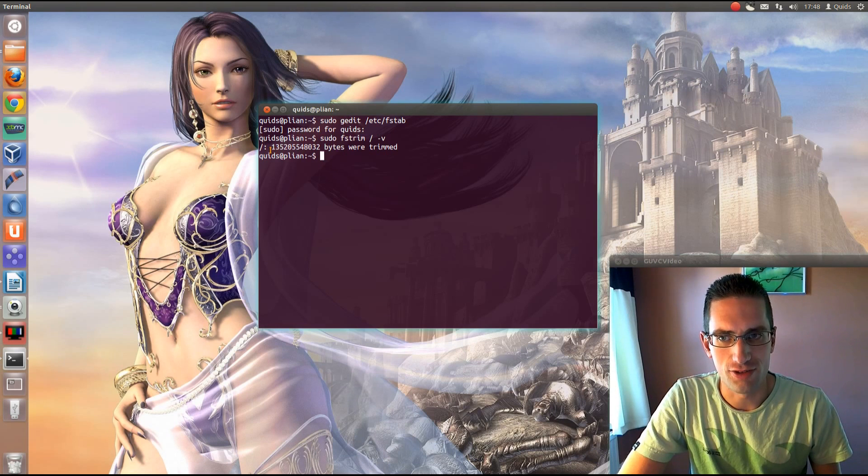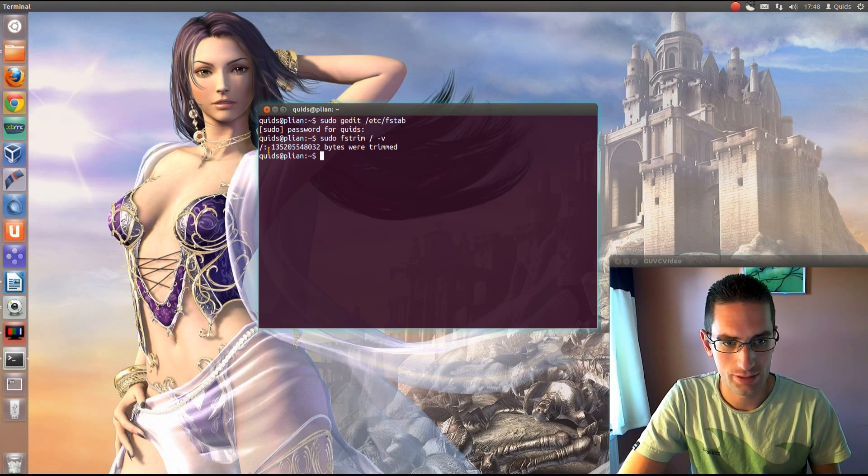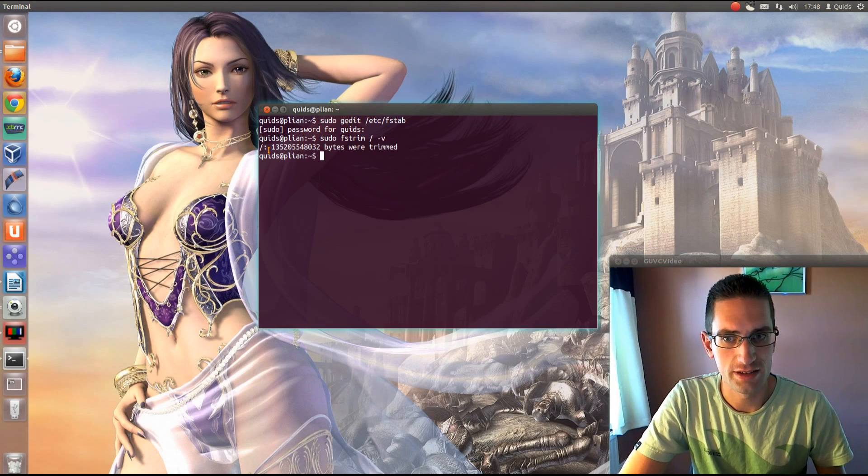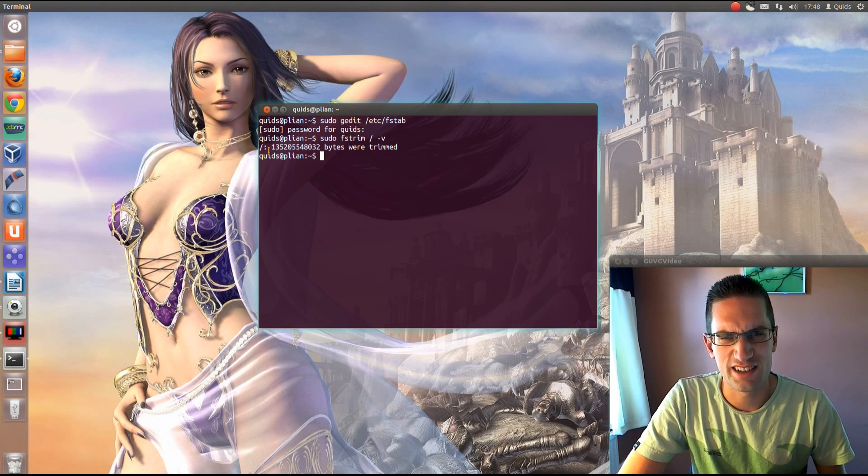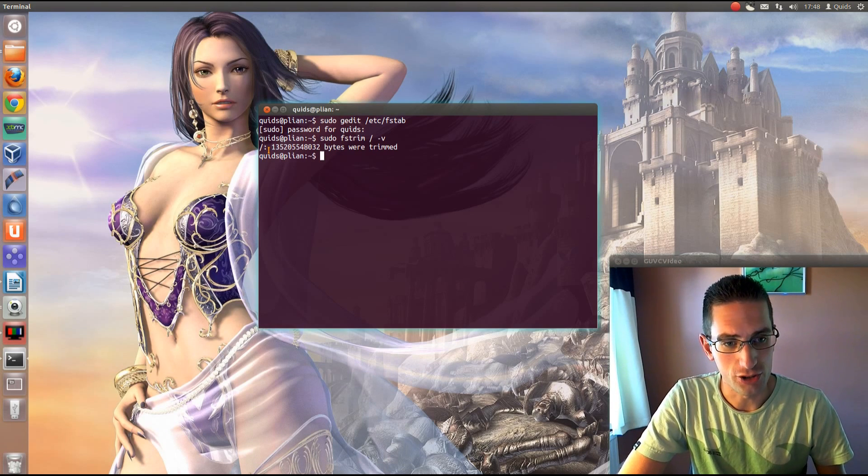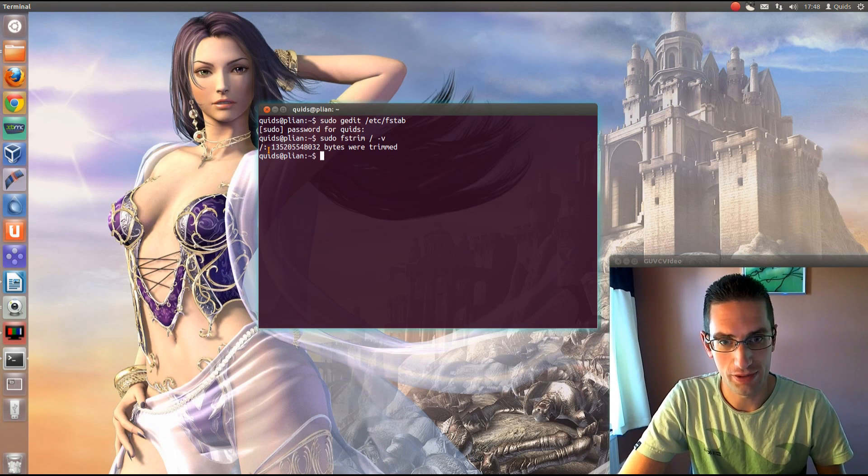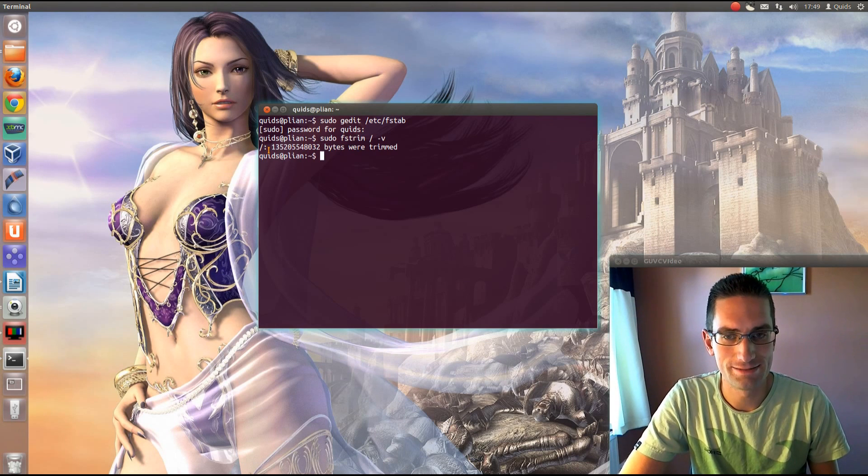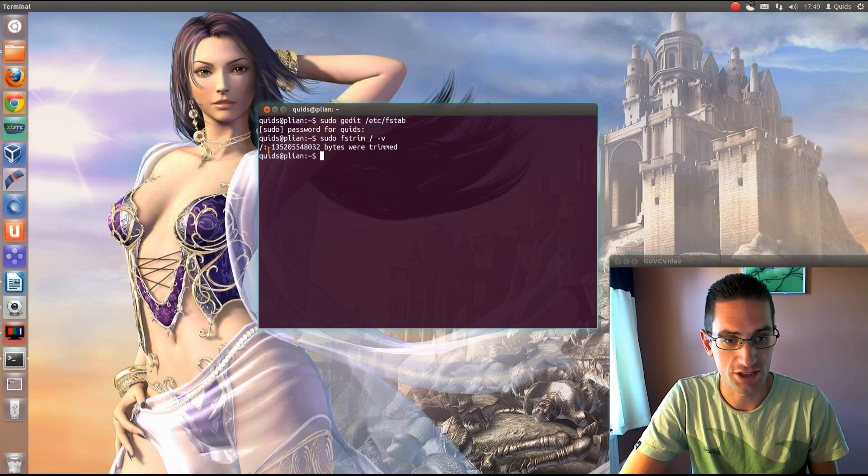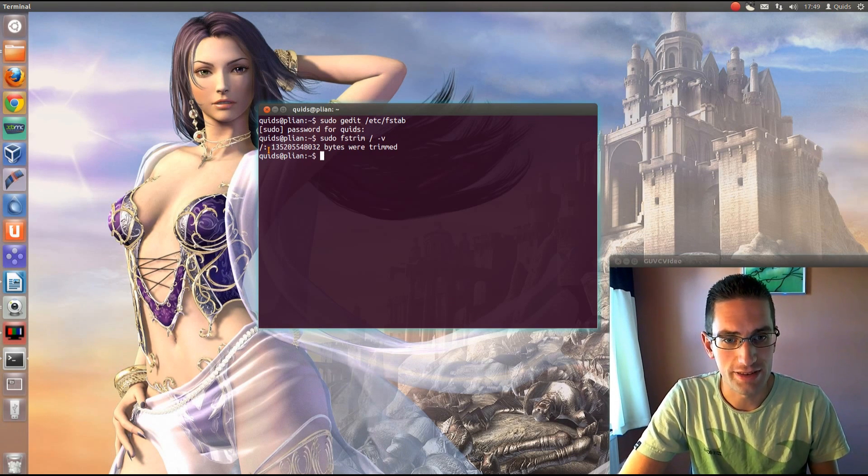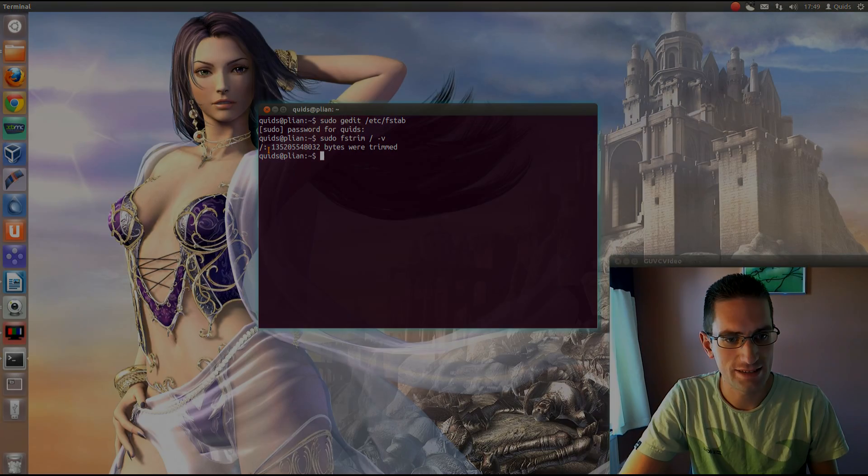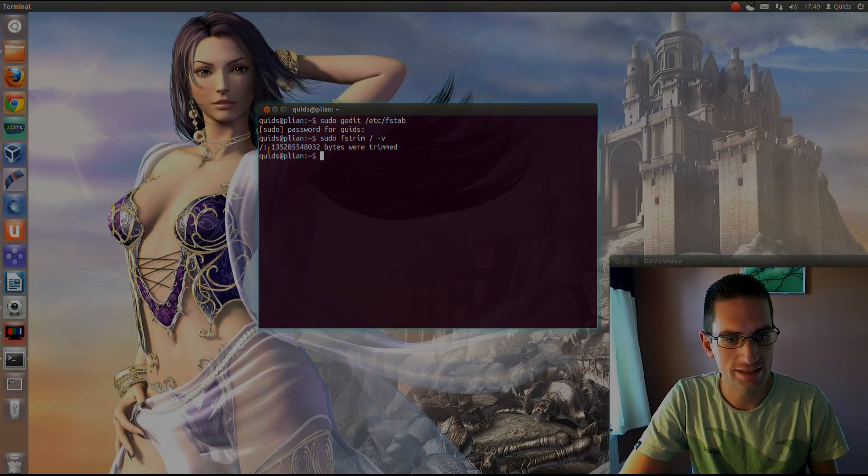And that's it, you could run that once a day, or if you don't use your computer that much, maybe once every few days. There's the option of putting it into a cron job, I believe, a cron daily job. I've not looked into that though, but there's always that option. So that is how you can do TRIM in Linux. So thanks for watching, see you later.